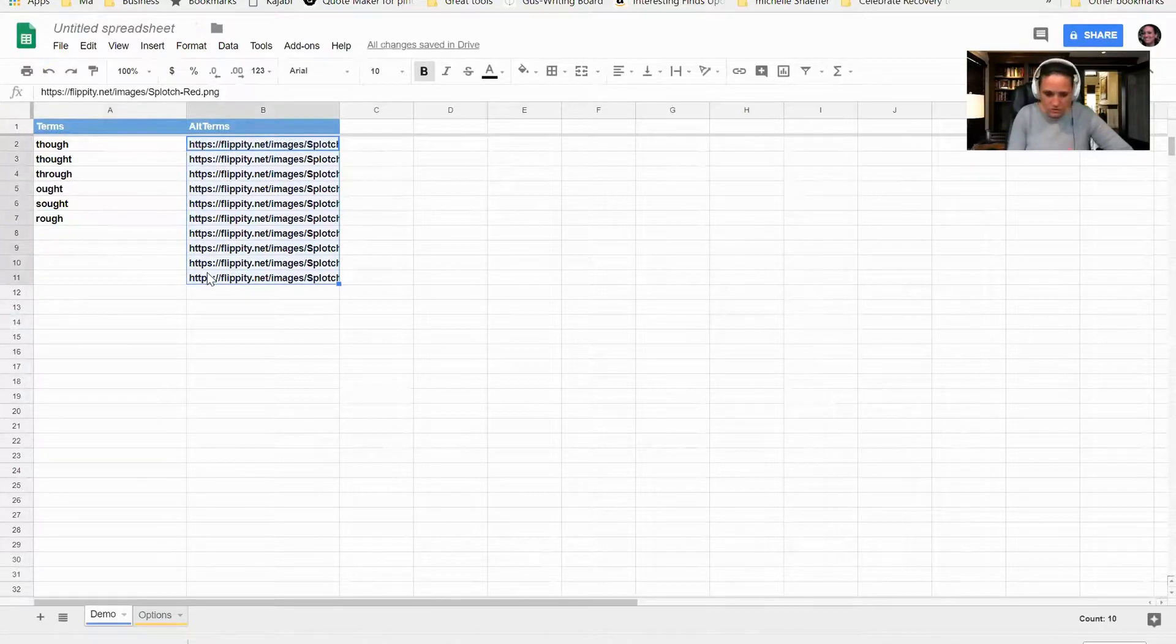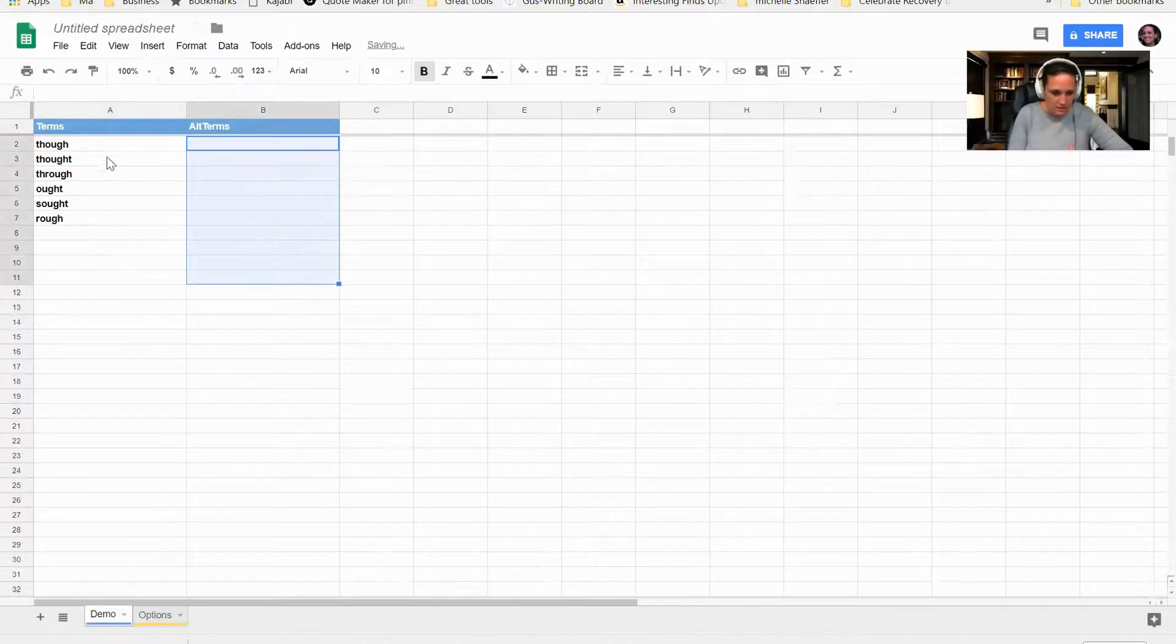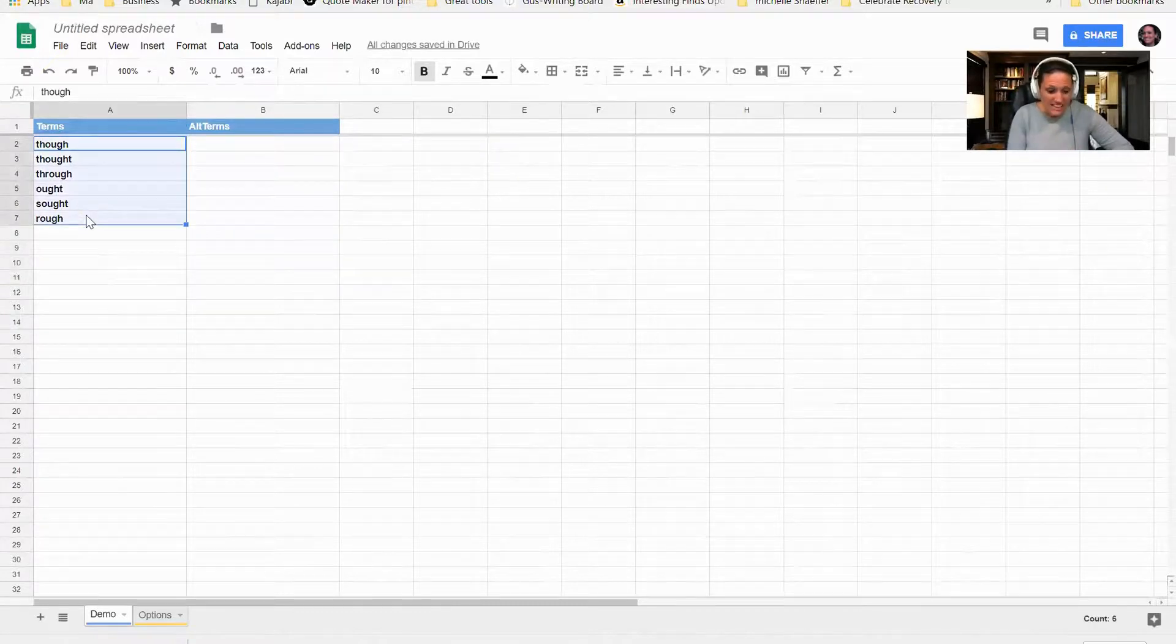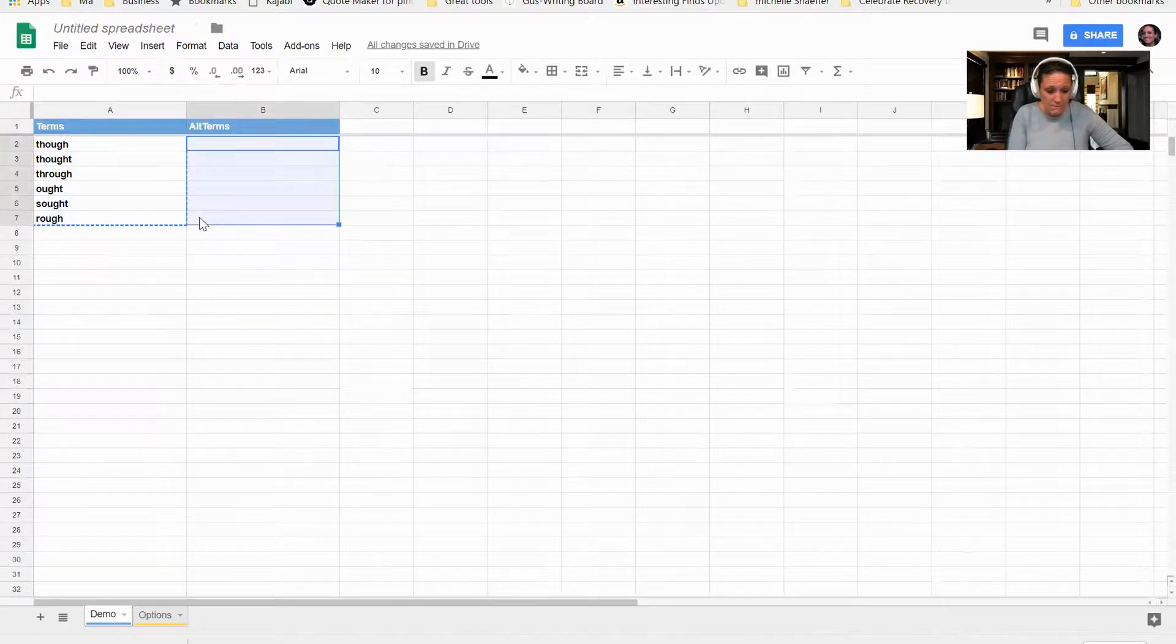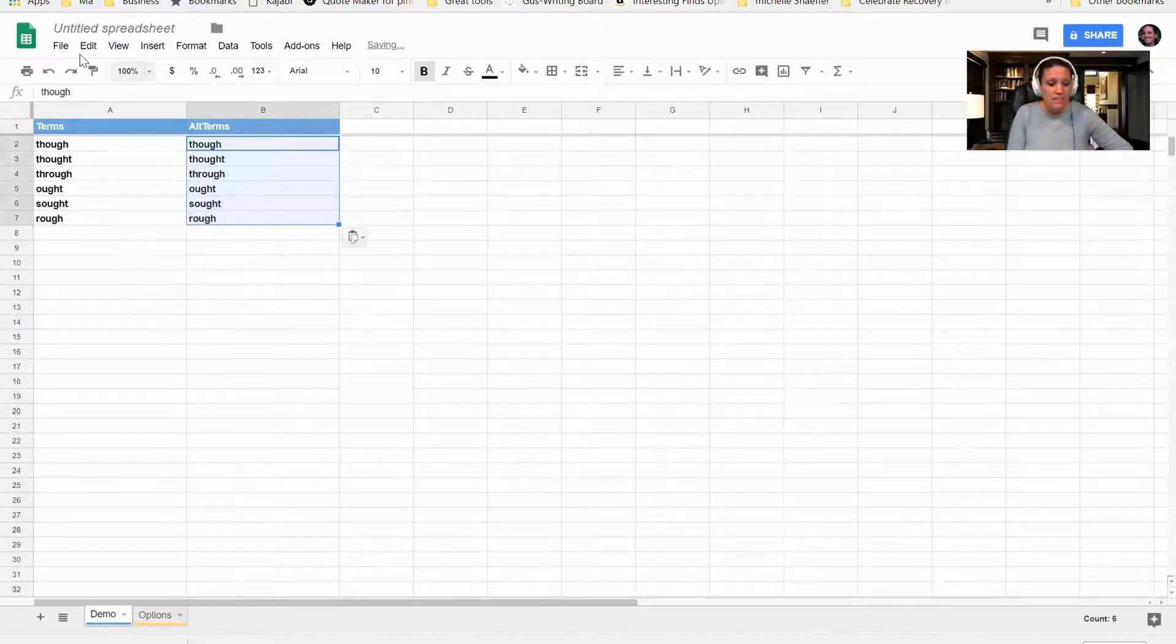I am going to delete all of the examples. I'm going to copy these words because I just want them to match them together, and I can paste it.